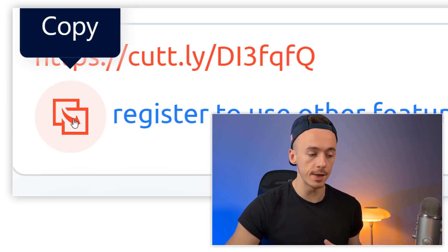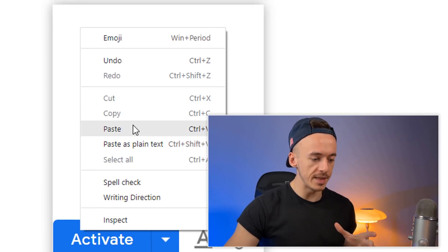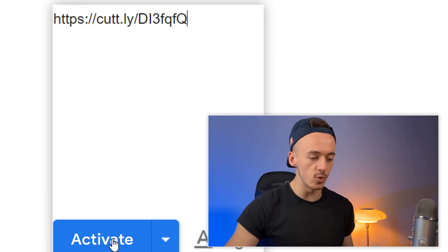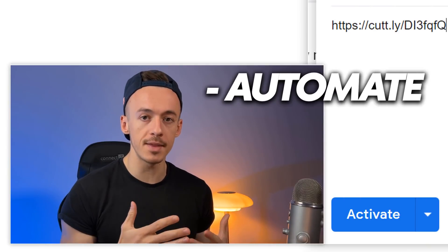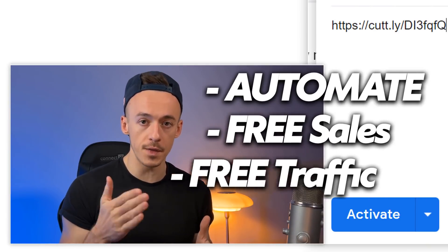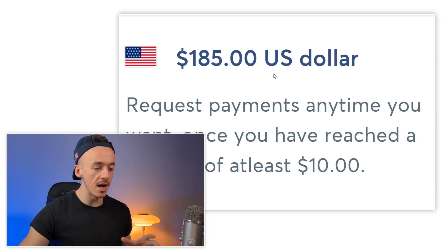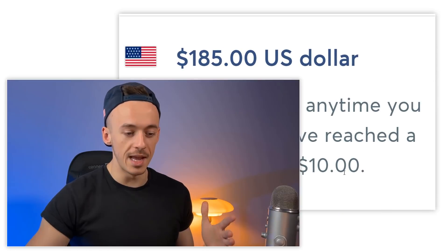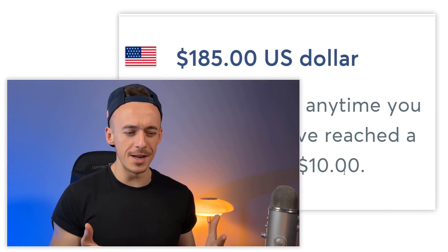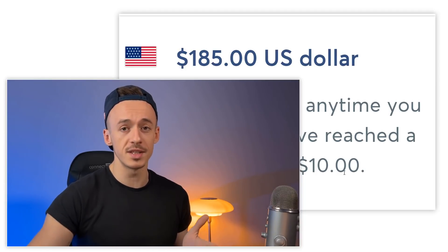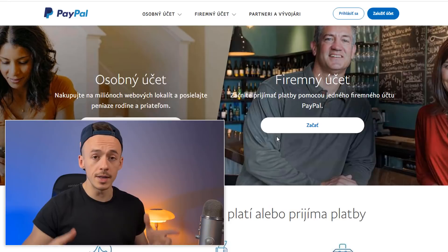Click here to copy or shorten the affiliate link and paste it right here and click on activate. This is going to completely automate the method. This is going to send you free sales, free traffic, $185 request payments anytime you want once you have reached a balance of at least ten dollars. This is going to be very easy, especially if you're going to make $150 just for pressing one button.